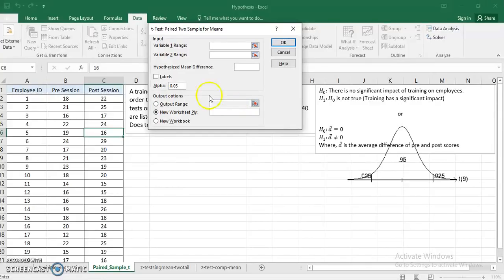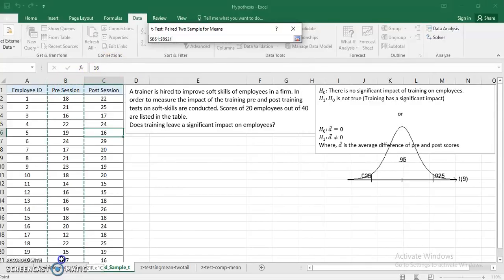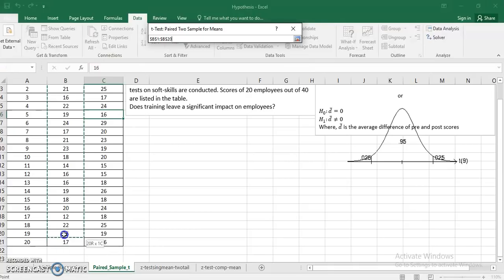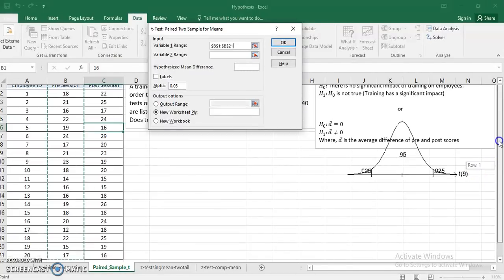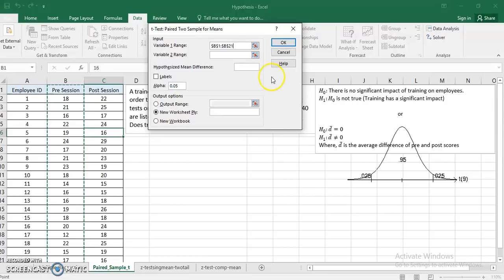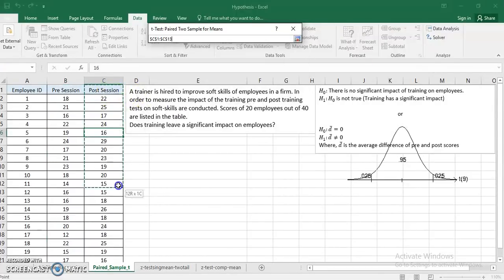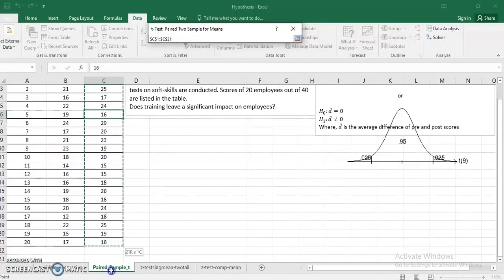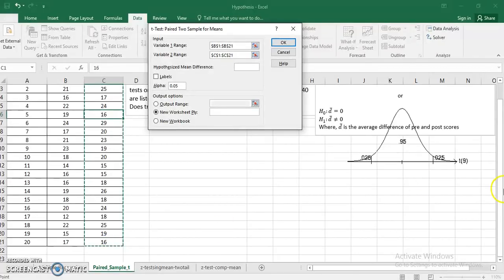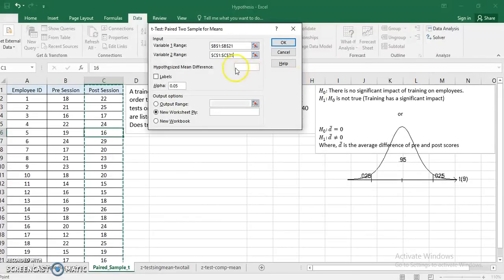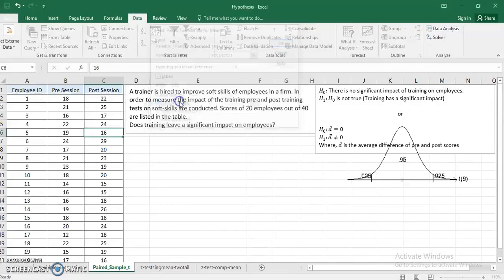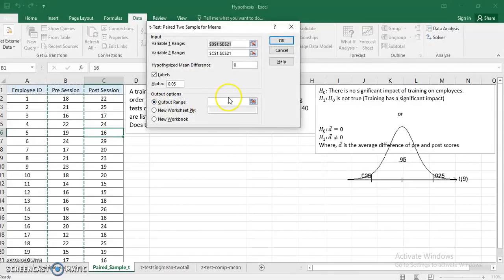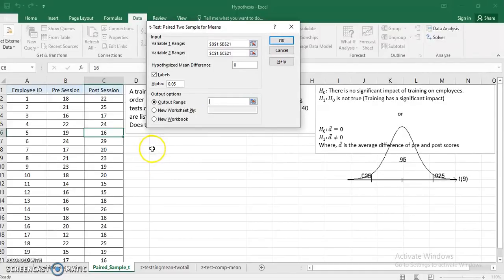Variable range one: I'm going to select my pre-session scores. Variable range two: I'm going to select my post-session scores. Then I pick up the hypothesized mean difference which is zero. Labels in first row, alpha value by default, output range: I want to paste my output in this cell right here. I click OK.